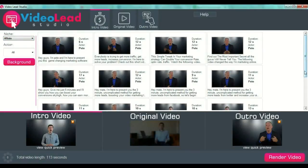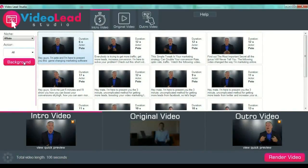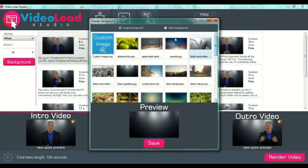Let's select the affiliate niche — we will have more videos to choose from here. Every single video has a specific message. For example, we will select the first one: 'Hey guys, I'm Pete and I am here to present you this game changing marketing software.' We select Pete, and in the lower part of the screen, in the intro video preview, Pete's video will appear.